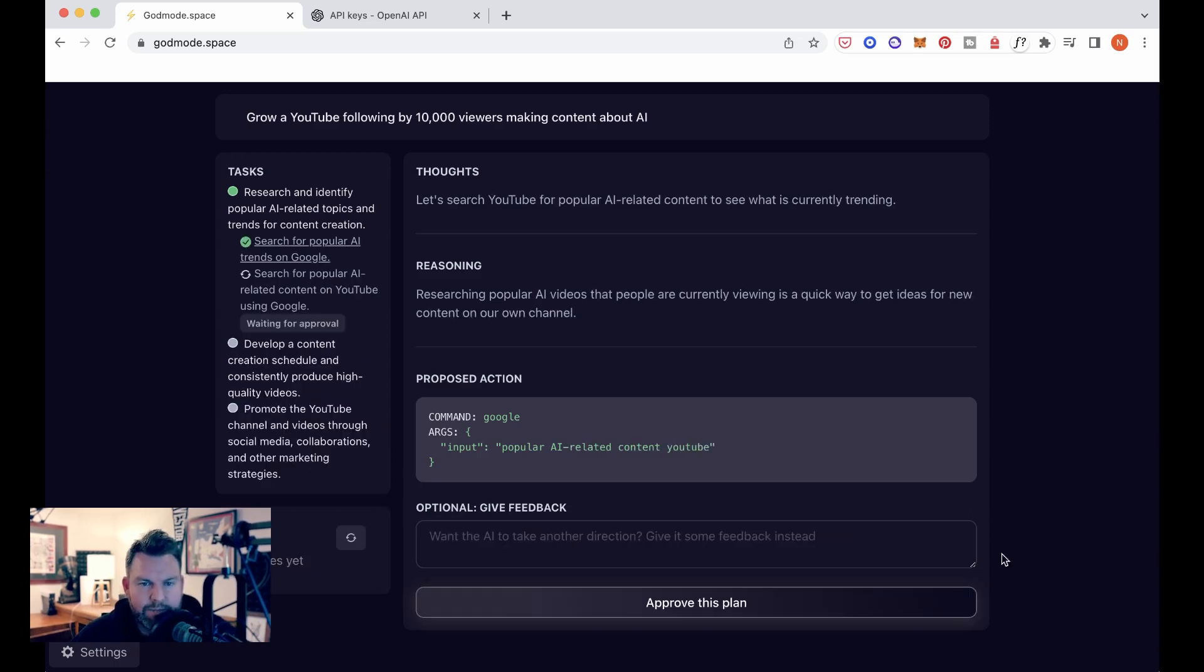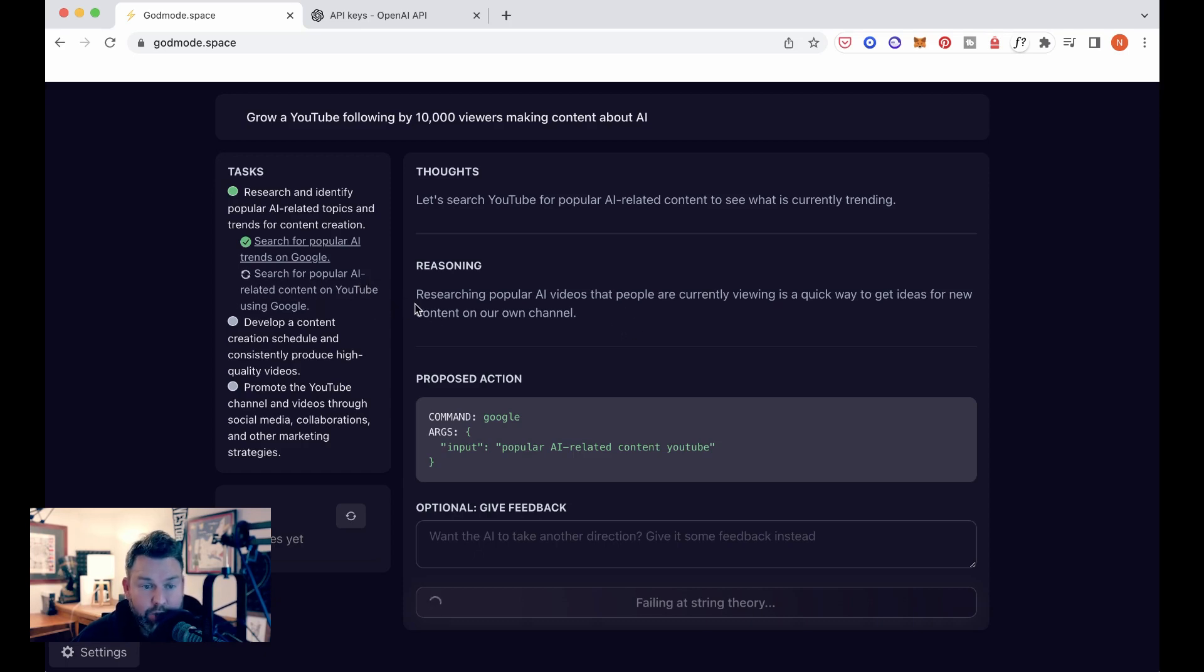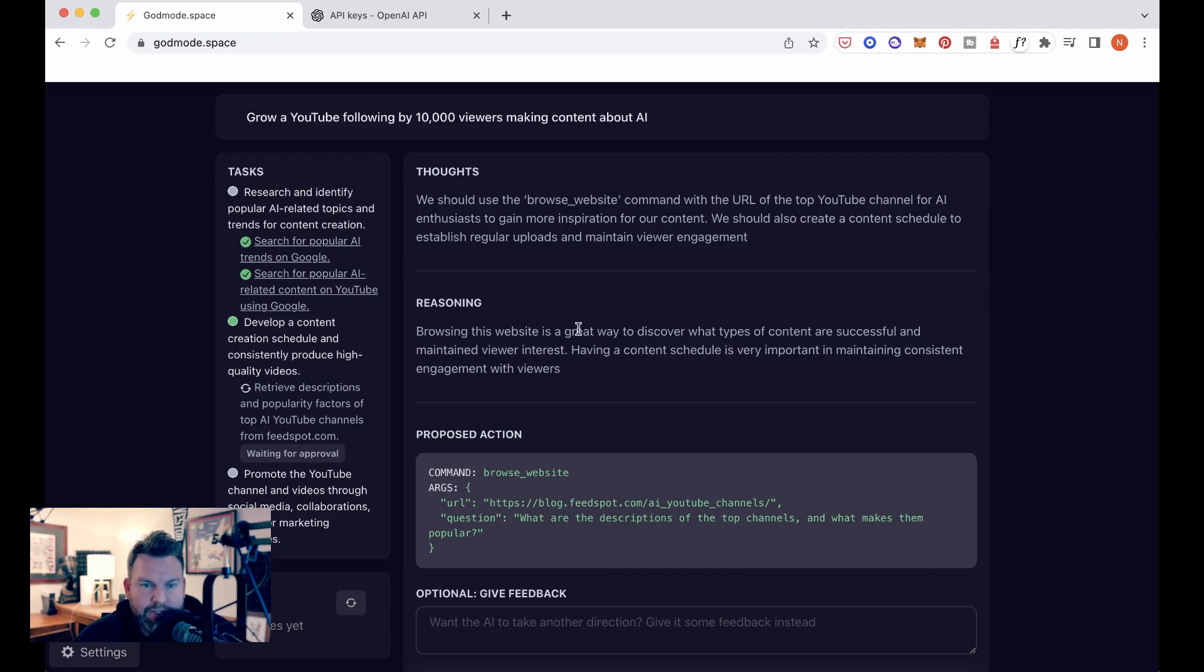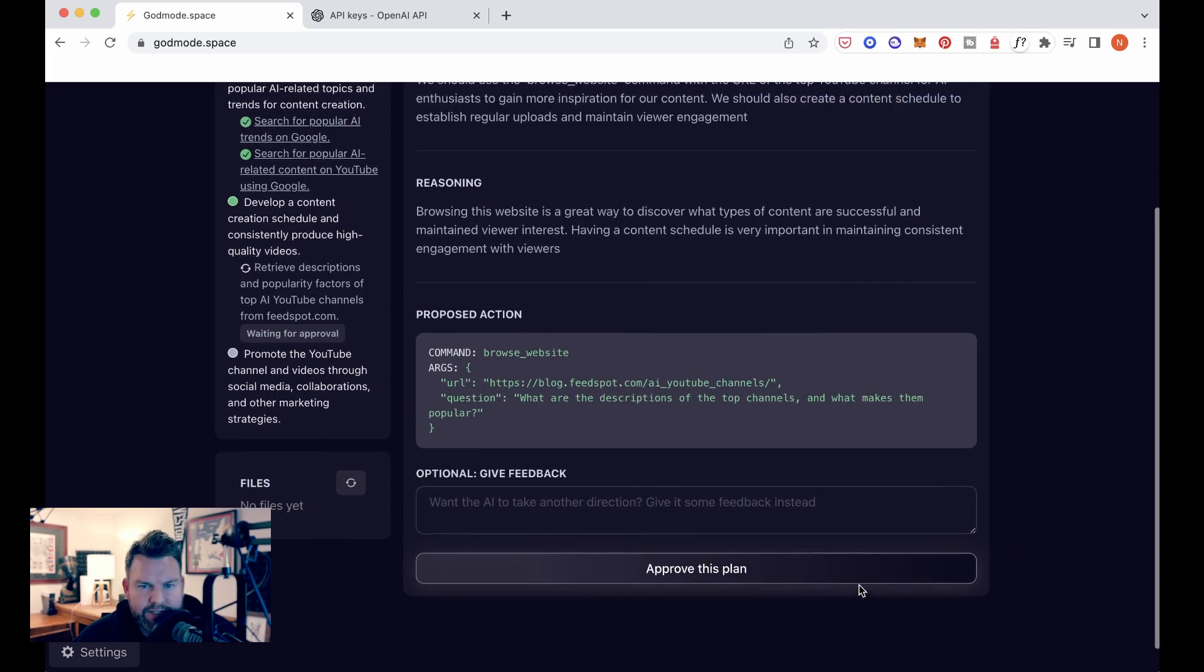I think this one seems a little bit more likely to produce the results that we want given that we're going to be operating within YouTube. Now you can see over here, it appears that we're searching for popular AI related content on YouTube using Google. I'm not exactly sure what this is going to spit back. So it says we should use the browse website command with the URL of the top YouTube channel for AI enthusiasts to gain more inspiration for our content. We should also create a content schedule to establish regular uploads and maintain viewer engagement. Browsing this website is a great way to discover what types of content are successful and maintaining viewer interest. Having a content schedule, I'm not exactly sure what they're suggesting, but it says over here, retrieve descriptions and popularity factors of top AI YouTube channels from Feedspot. Let's approve this because I think it might have a better, clearer idea of what it's trying to do than I do.